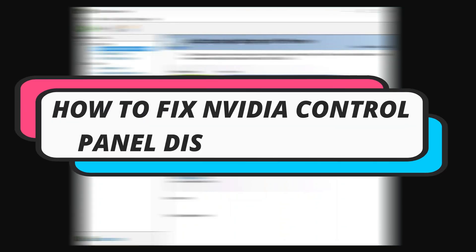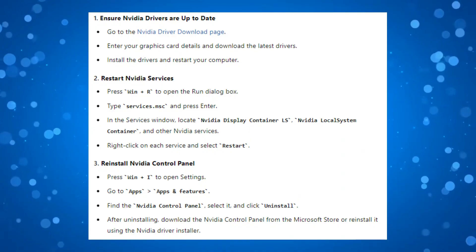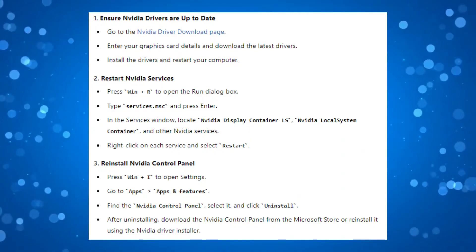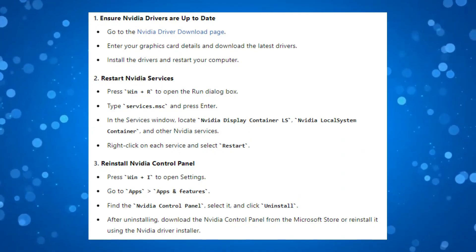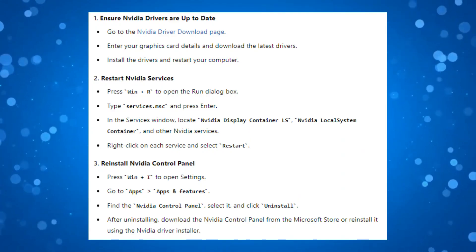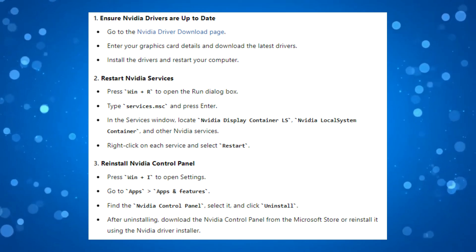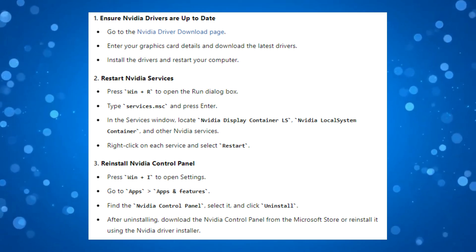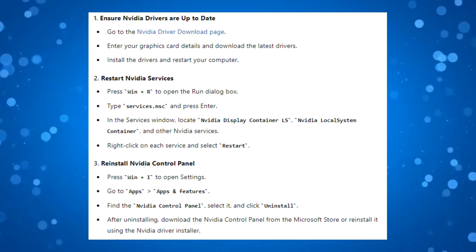In this video, I will show you how to fix NVIDIA control panel display settings missing or not showing on your laptop or PC. So let's jump straight into it. If you are encountering issues with the NVIDIA display settings missing or not showing up in the NVIDIA control panel, there's a few steps you can go through to resolve this problem.